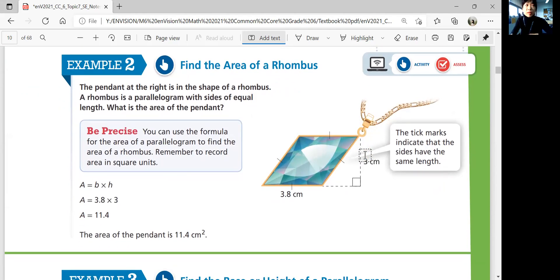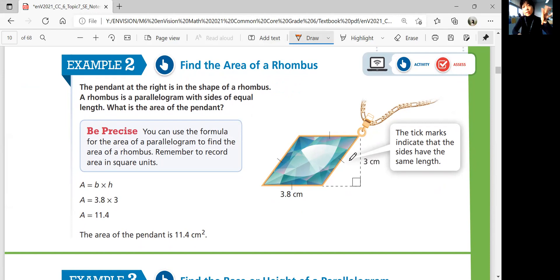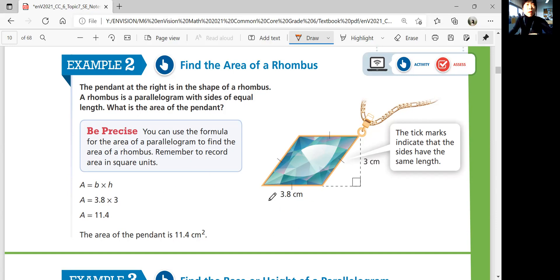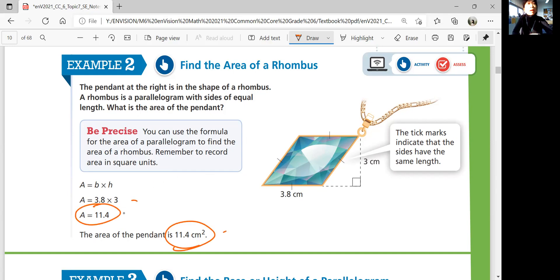Example two: finding area of a rhombus. A rhombus is also a type of parallelogram, so you can use the same formula. A rhombus has four equal sides — they don't have to be right angles like a rectangle, but all sides are equal. You can use the formula base times height: base is 3.8, height is 3, so multiply that and you get the area of 11.4 centimeters squared. Don't forget the unit.